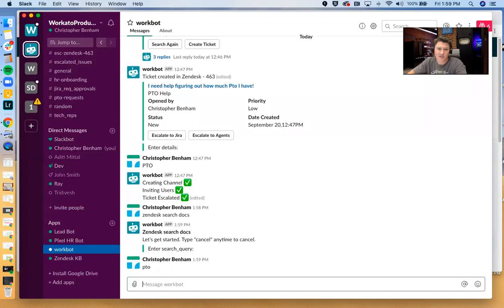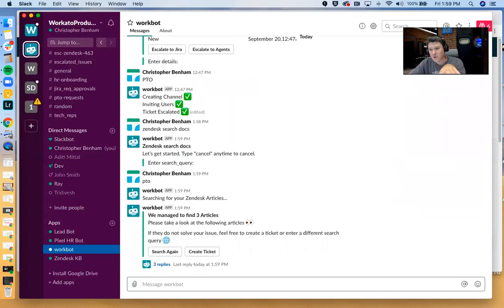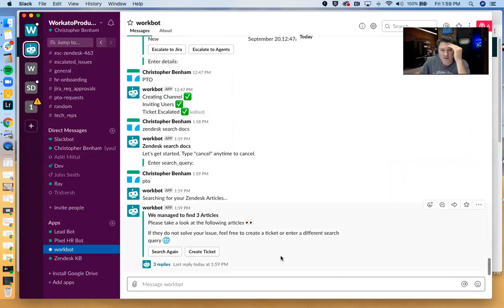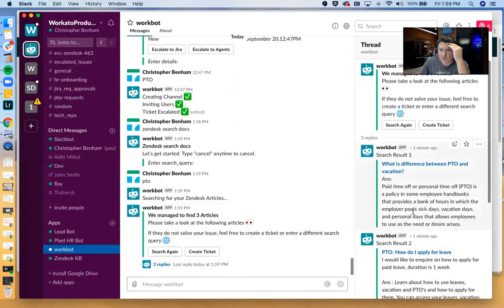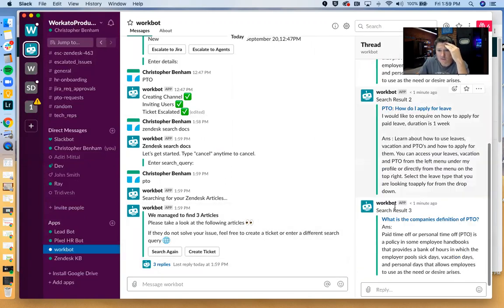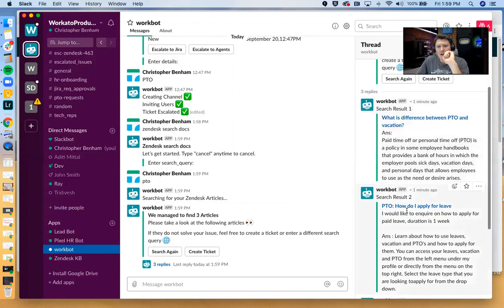And I want to learn about PTO because I've got a question about PTO. And so what we're going to do is take this query in the backend, we're searching all of the knowledge base in Zendesk. And what it's going to do is it's going to surface three requests or three responses here. So I've got three different articles.